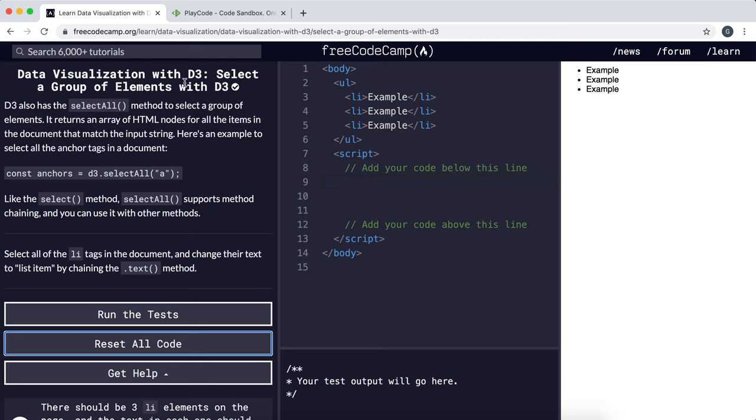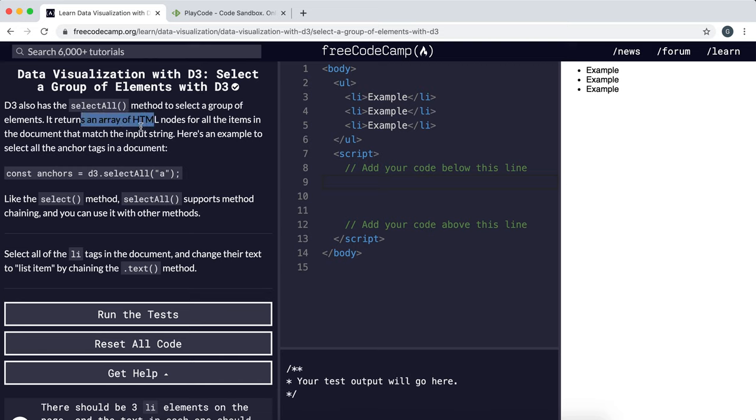To select a group of elements we can use the selectAll method. You give it as a string the type of HTML element you want to select, and then it returns as an array the nodes of all the elements that match the type in the document.